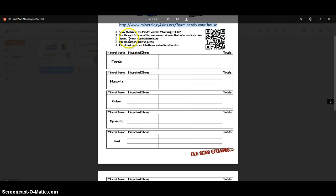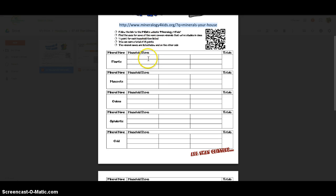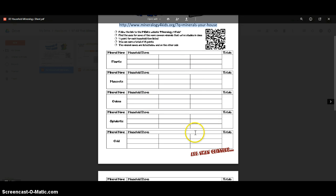The idea is you get half a point for each household item you find. You can get a total of 25 points which, if each one is worth half a point, means that if you find 50 of these then you should have a total of 25 points.